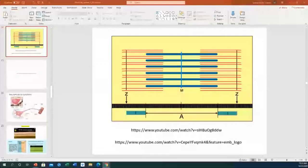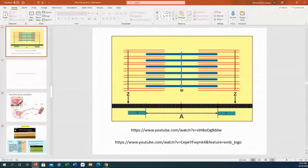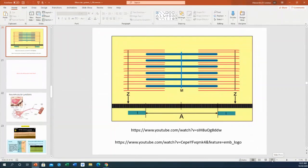The whole point here is calcium. We just described the mechanism of contraction, and we said that calcium has a fundamental role. Without calcium, you cannot displace those tropomyosin molecules from covering the active sites of actin, and so nothing can happen.